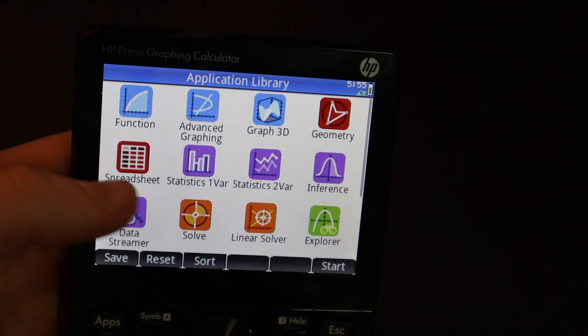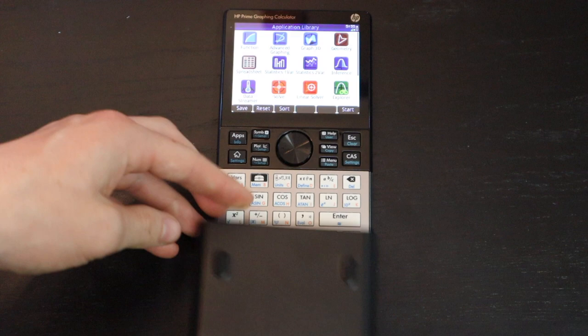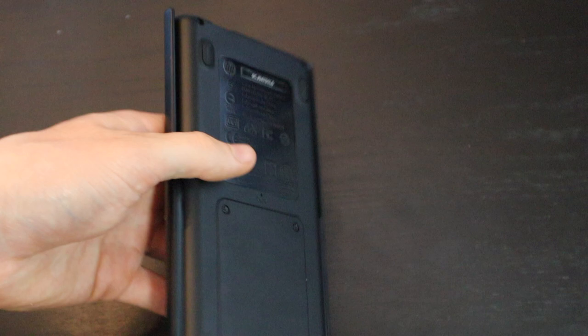And lastly, here's the case that it comes with. It just slides over the top of the calculator like that and protects the screen and the buttons. And then also it can be slid on the back of the calculator when not in use.